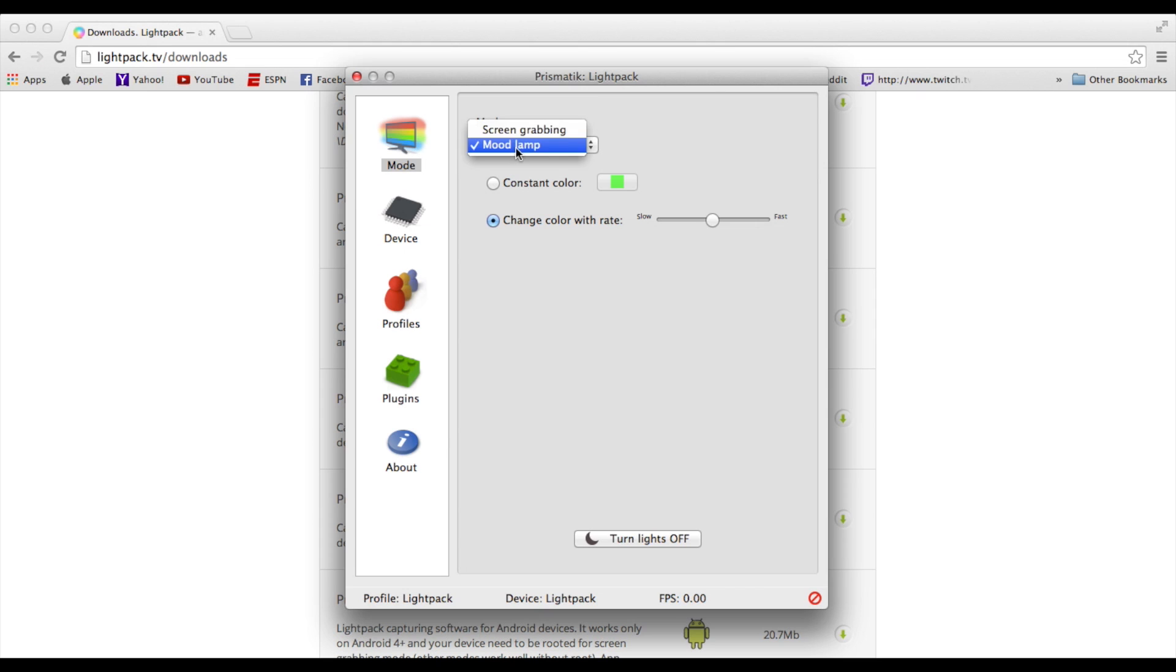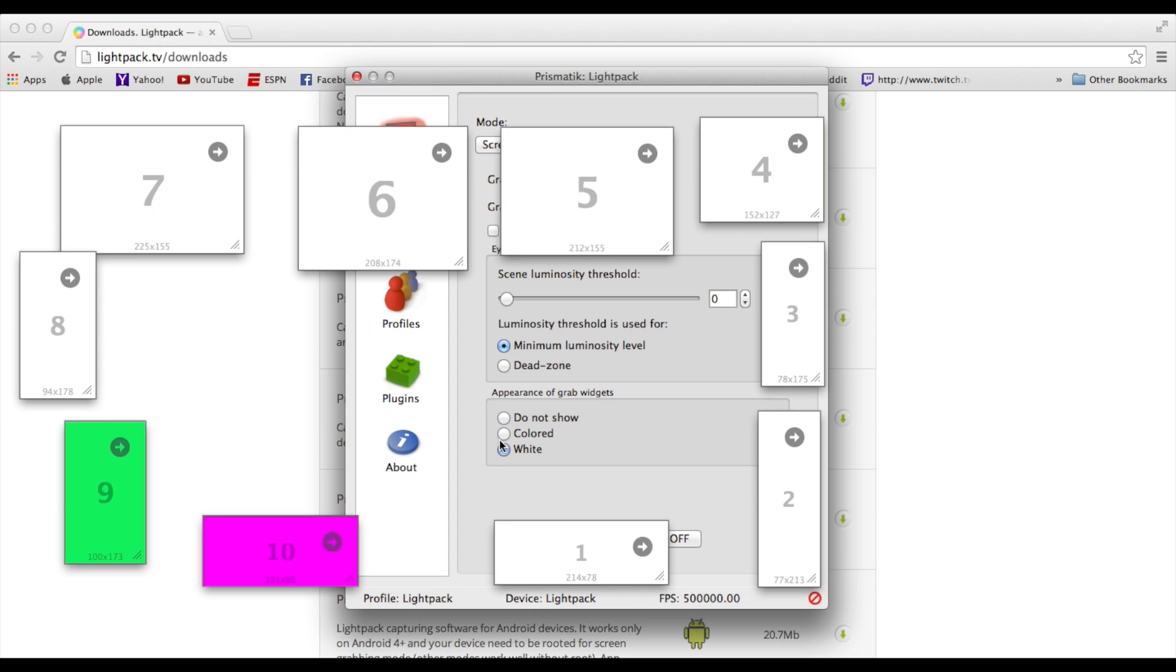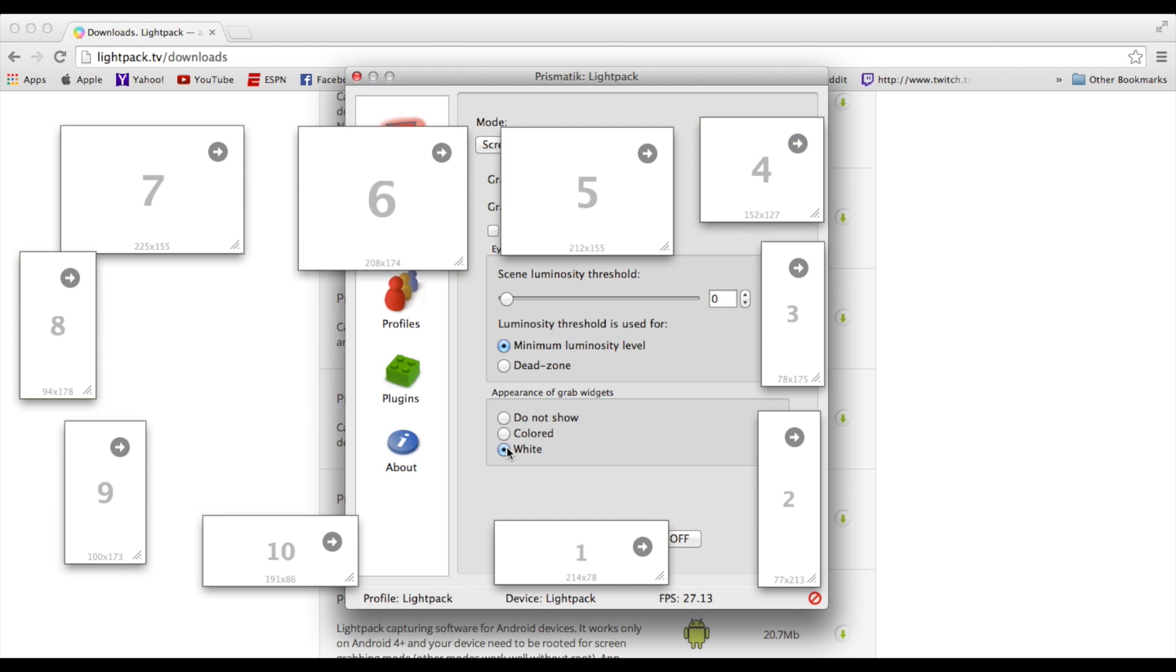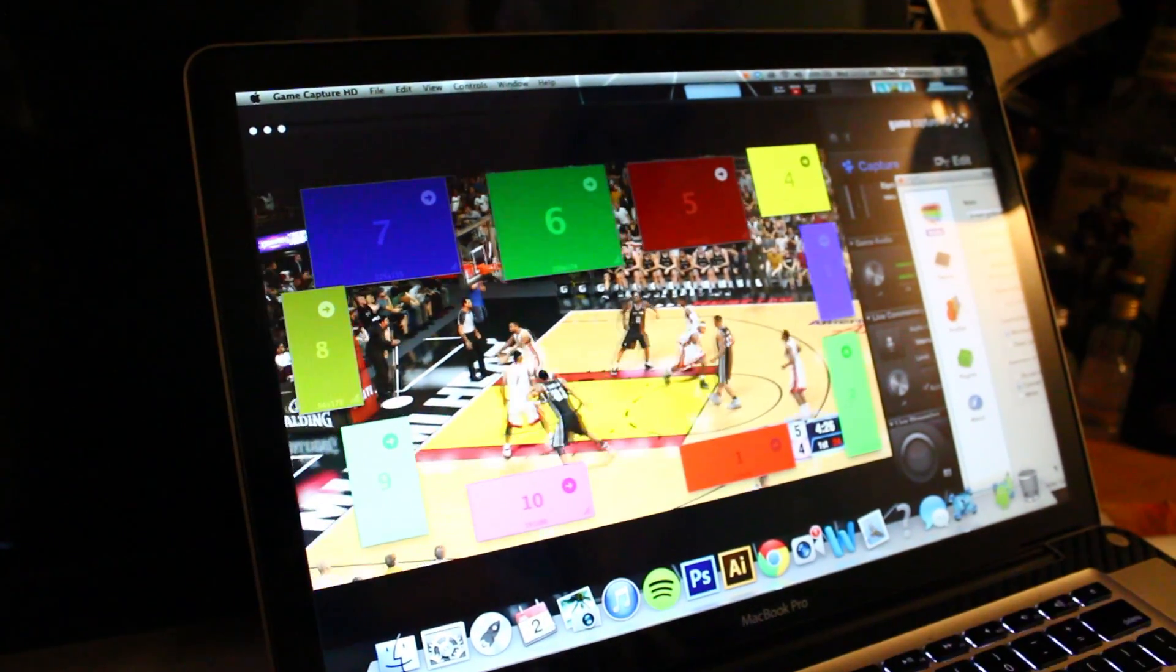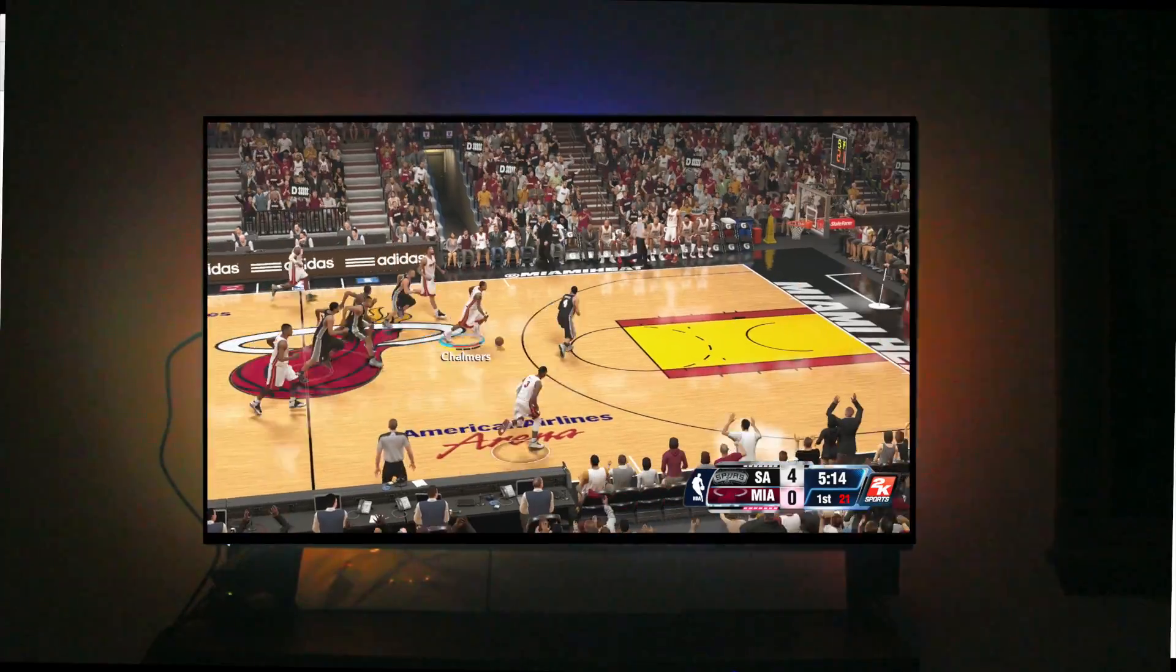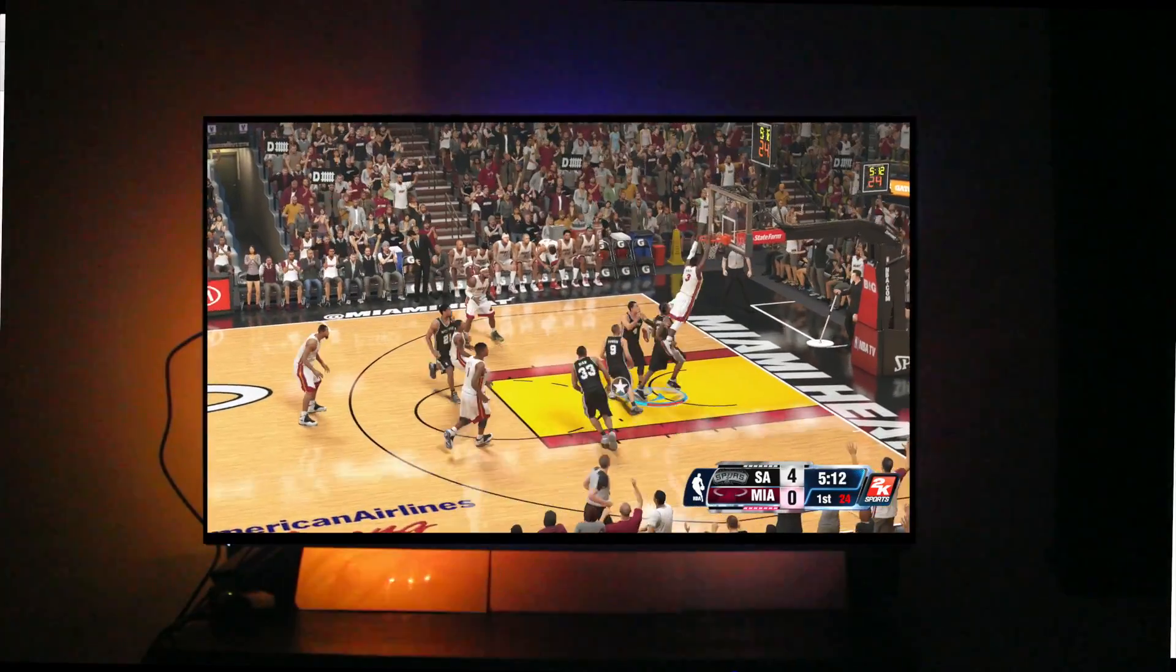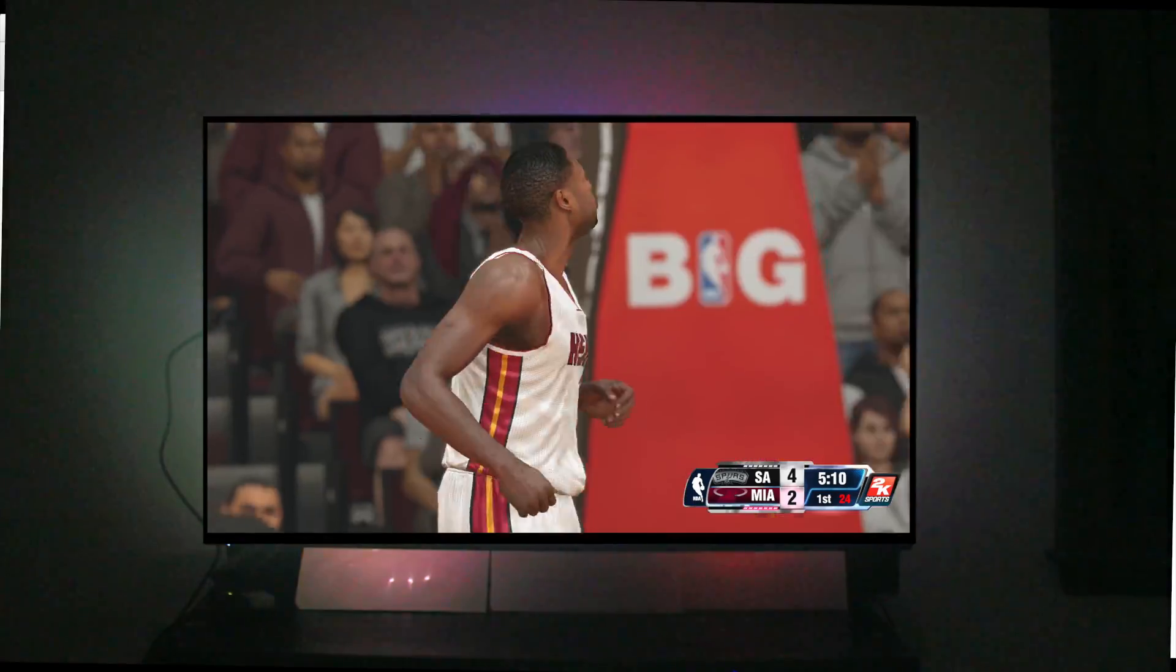Or you can make it a mood lamp, change the color. Or you can average the color on all LEDs, which kind of makes it just white. You can change the scene luminosity. You can make it like a dead zone if you have certain points where you don't want lights to show the colors. You can make them colored, as you can see here. Or you can just have them all white. But this whole colored thing, this is what I was showing you before, how it looks when you're planning it out and stuff, for where you're going to put it on a screen. So that's what that is for the colored.